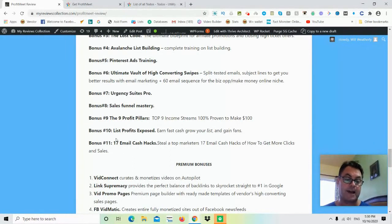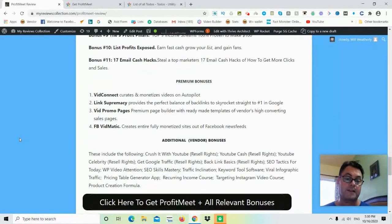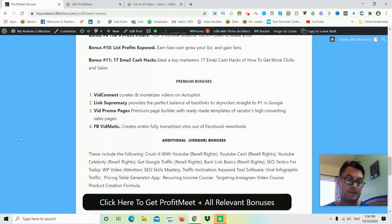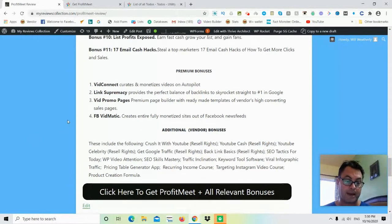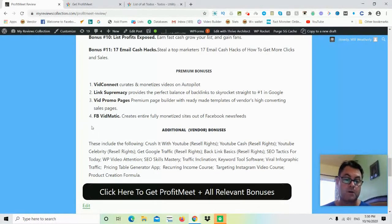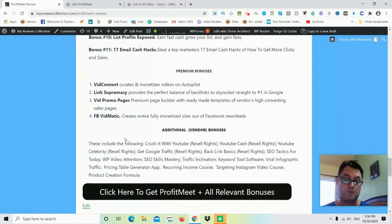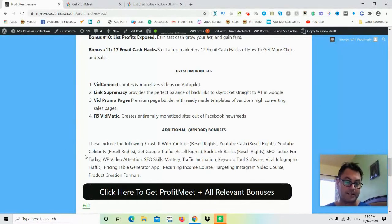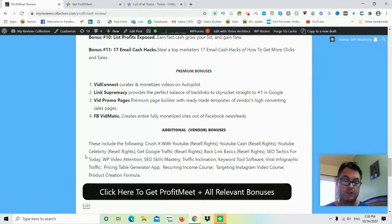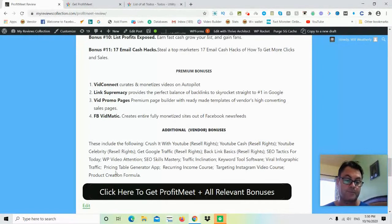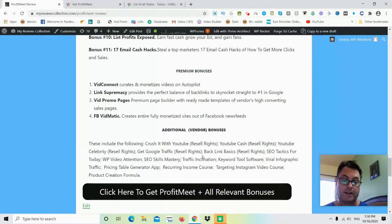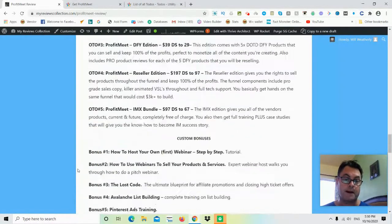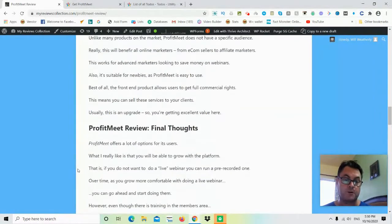You're also going to get these premium bonuses: Bid Connect, Link Supremacy, Vid Promo Pages, as well as Facebook Vidmatic. Now you're also going to get the vendor bonuses, which consists of the resell rights for these: Crush It With YouTube, YouTube Cash, YouTube Celebrity, Get Google Traffic, Backlink Basics, SEO Tactics for Today, WP Video Attention, SEO Skills Mastery, Traffic Inclination, Keyword Tool Software, Viral Infographic Traffic, Pricing Table Generator App, Recurring Income Course, Targeting Instagram Video Course, and Product Creation Formula.